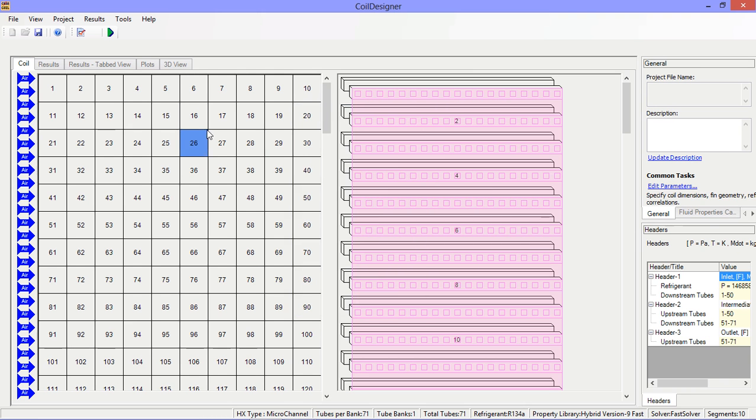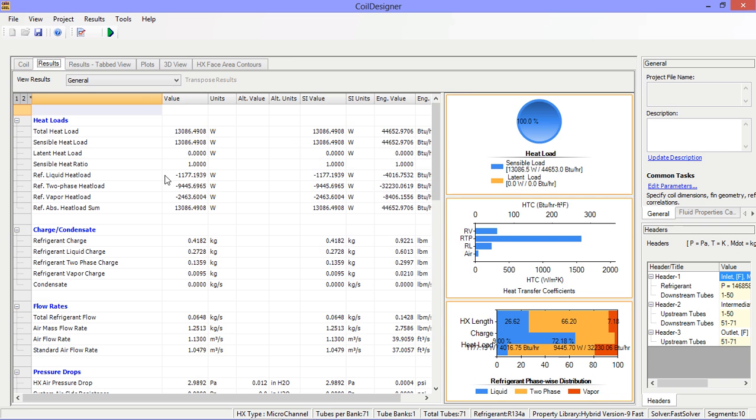Now the coil is ready to run. Click on the green run button and the results are quickly generated.